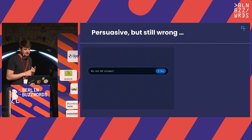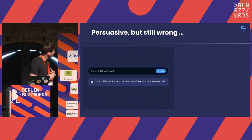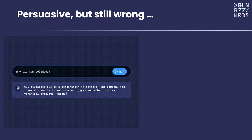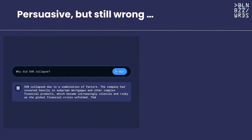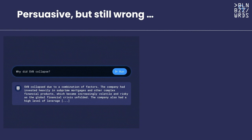What if we ask, why did Silicon Valley Bank collapse? Now the model actually switches its opinion — it's not very stable in its conviction. It says SVB collapsed, even giving arguments why: mentioning subprime mortgages and the financial crisis of 2008. Even I know that Silicon Valley Bank collapsed this year and there was nothing to do with subprime mortgages or the 2008 financial crisis — reasons were very different. This behavior is what causes problems: the model is not stable, gives wrong answers, but is very eloquent in its argumentation, making it hard to spot for you and your users.